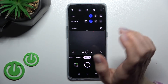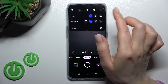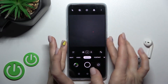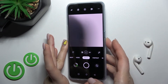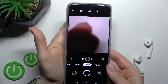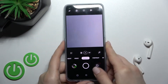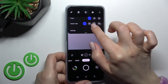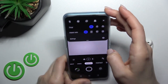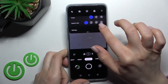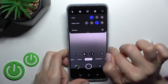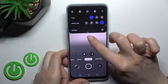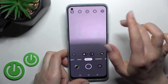We can change it to 1:1 — you can see it here. We can also change it to 16:9, and to full screen as you can see.